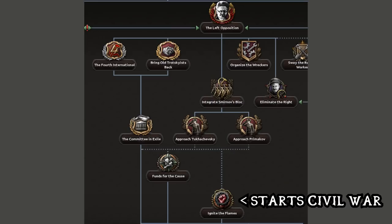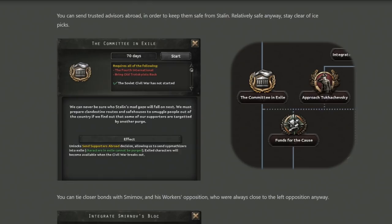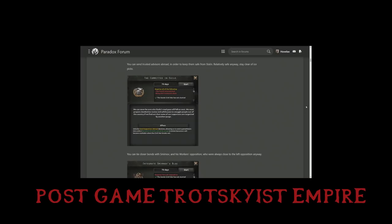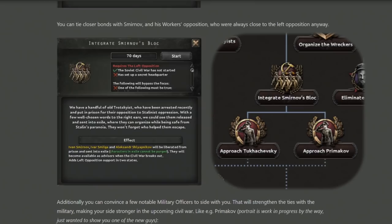Looking at some of the focuses in this branch: the Committee in Exile focus can be used to send supporters abroad, meaning people who Stalin would traditionally have purged can be kept safe for your post-game Trotskyist empire. Similarly, integrating Smirnoff's block allows you to hide away three significant political prisoners so that they cannot be exiled and purged in prison.